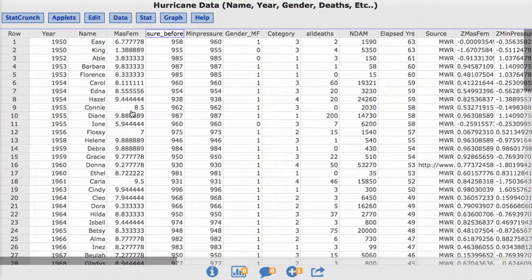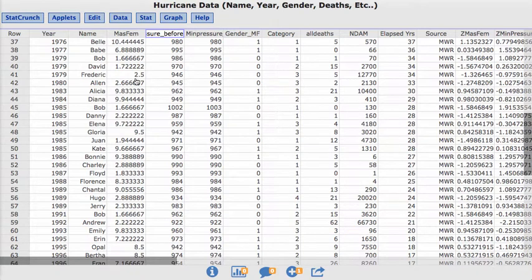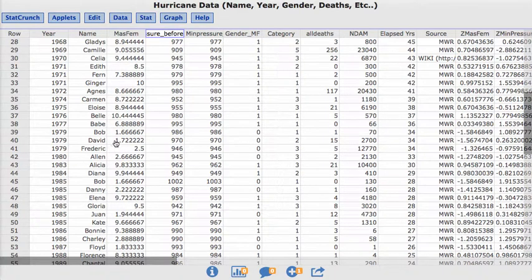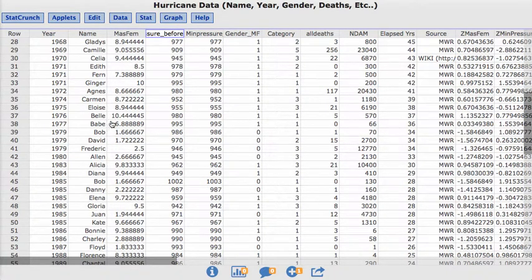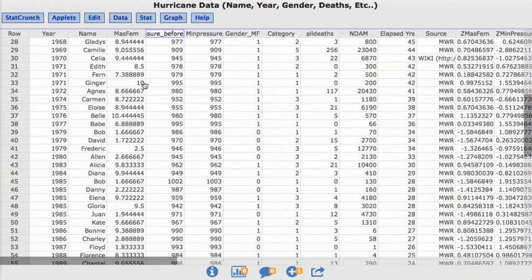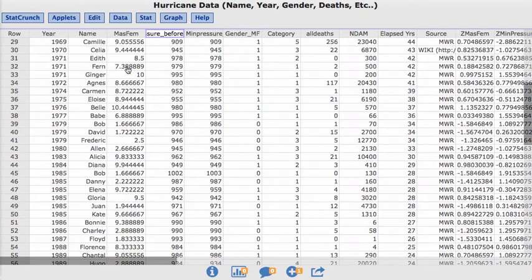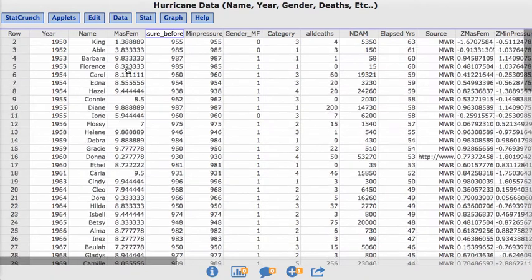So from a scale of 1 to 11, they rated how feminine the name was. So something like Bob or David, those are very low on the scale. Or something like Belle or Camille, Gladys, Celia, those are higher values. And Ginger, obviously, here's a 10. So we look at the ratings of these names and how feminine they are.